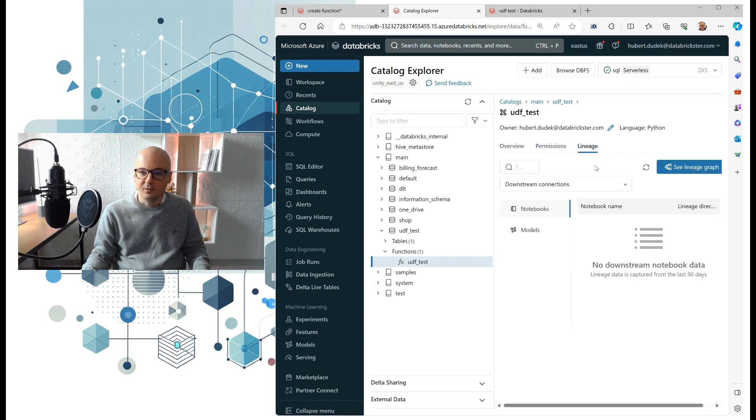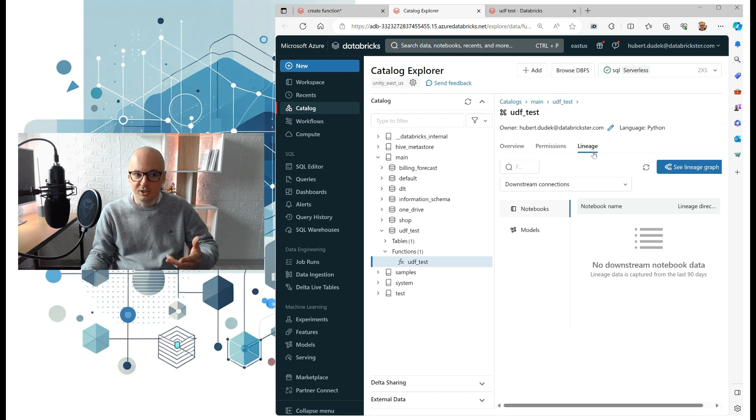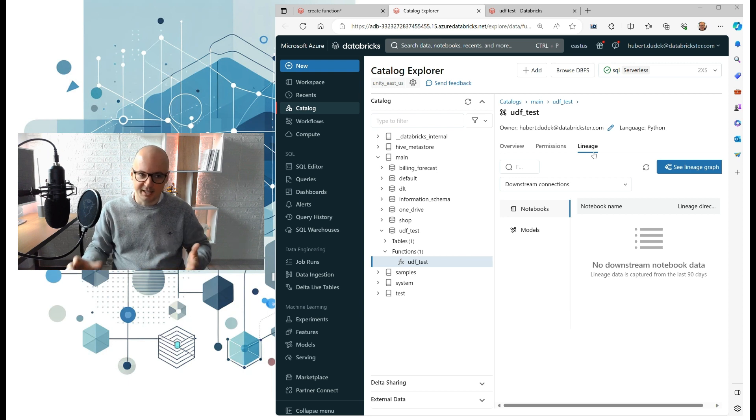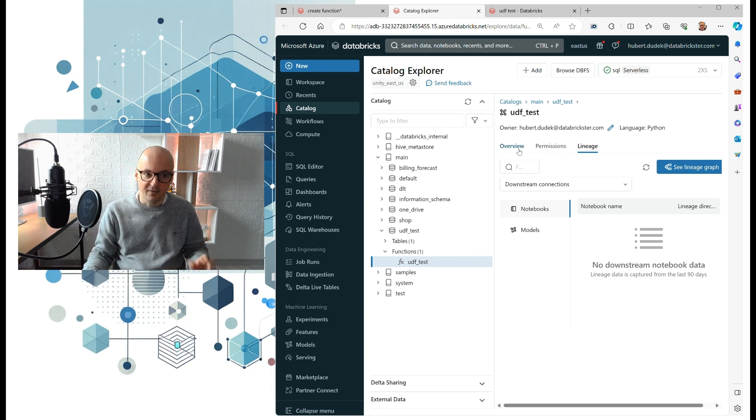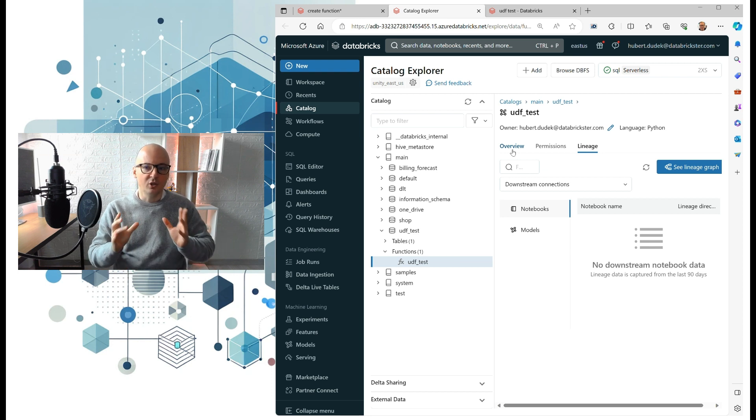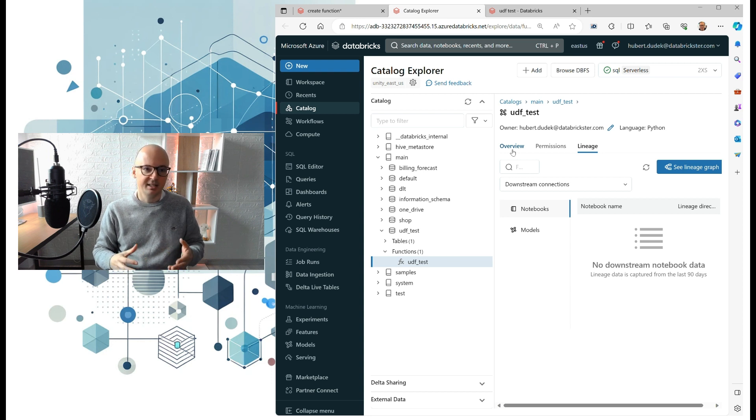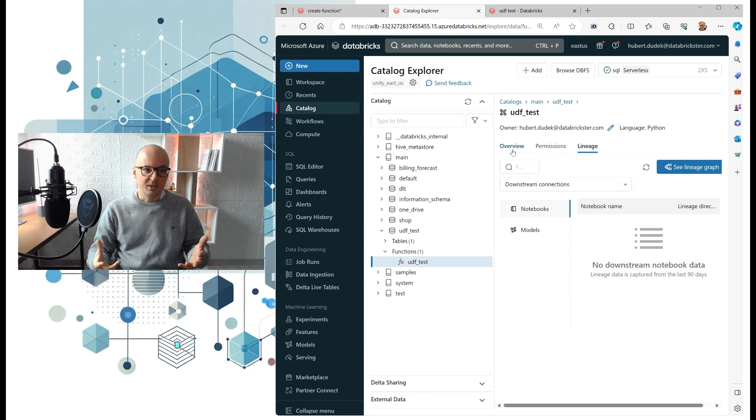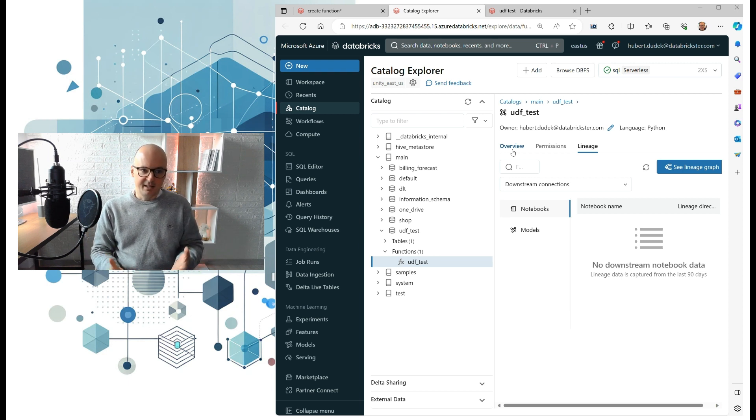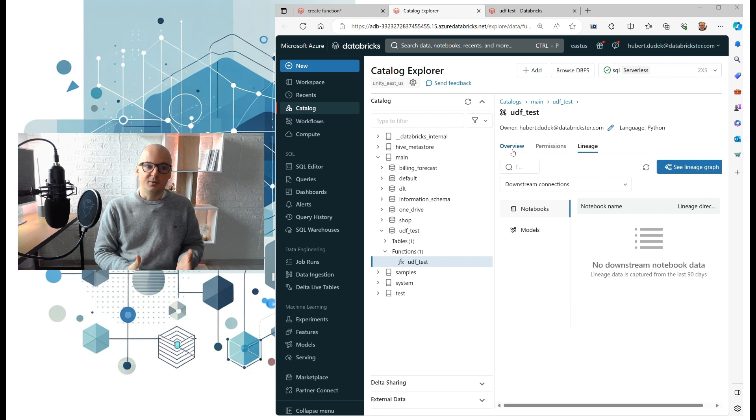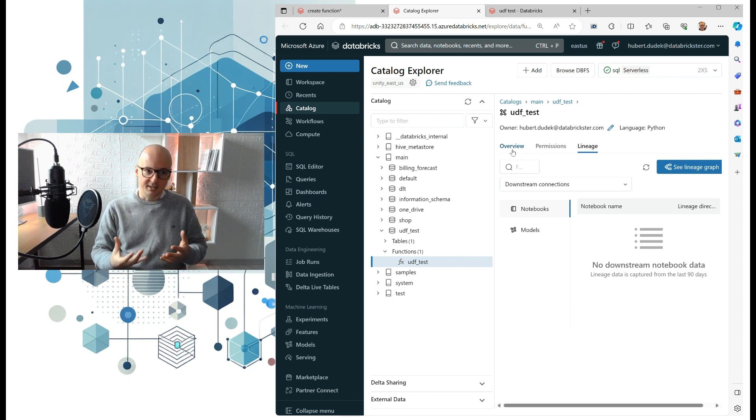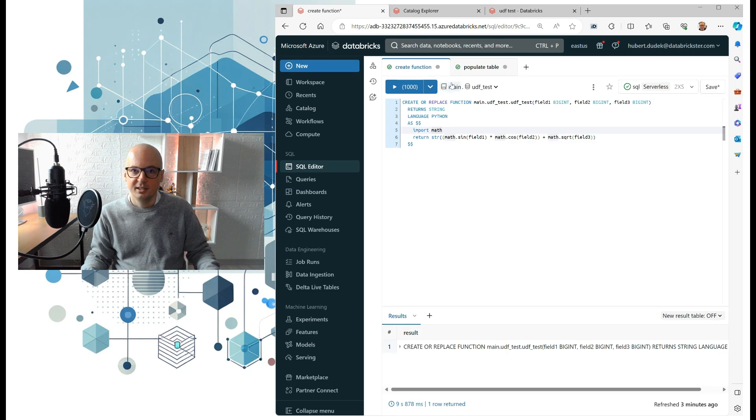And one cool thing is that there is also a lineage tab. Of course it's not yet here because we just created that function, but it's a really cool feature because you can see what code, what notebooks, what scripts are using that function. So this is like a new level of coding I could say, because you really see the flow of your code. Okay, so let's use actually that function.